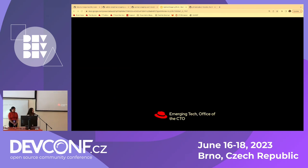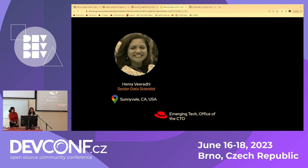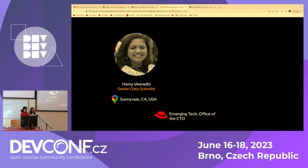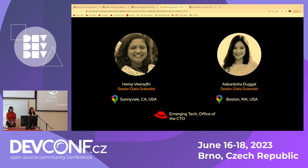I'd like to introduce my colleague, Hema. Hello, everyone. I'm Hema Viradi, and I'm working as a senior data scientist at Red Hat. Both Akanksha and I are part of the Emerging Technologies Data Science Team, which is part of the CTO office at Red Hat. I'm based out of California. And my name is Akanksha Duggal. I'm also a senior data scientist in the Emerging Technologies Group, and I come from Boston.